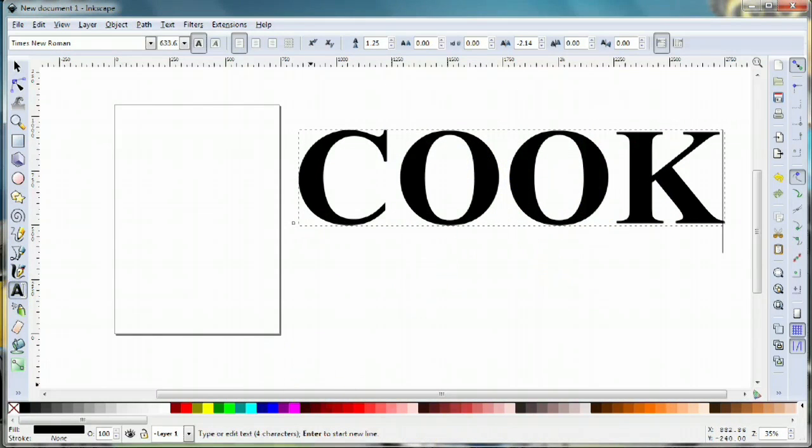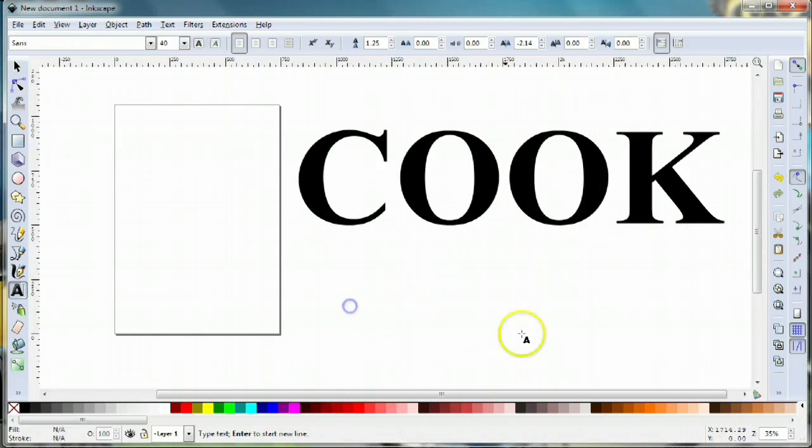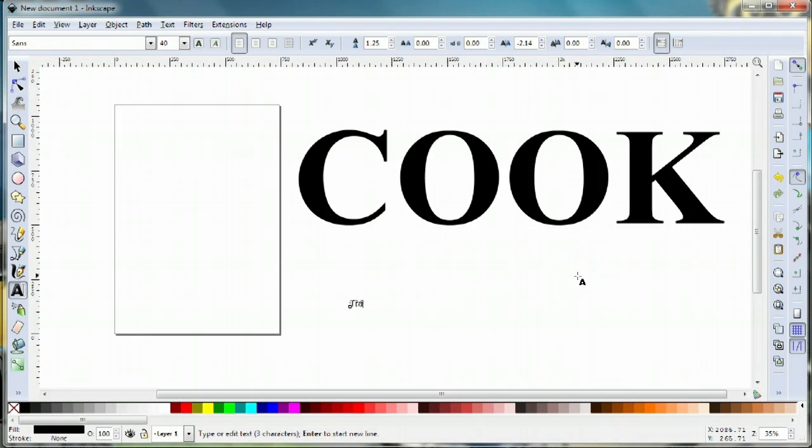I'm also gonna use my family's names, so I'm gonna type in my name, Travis, my wife's Nicole, and my son Gavin.